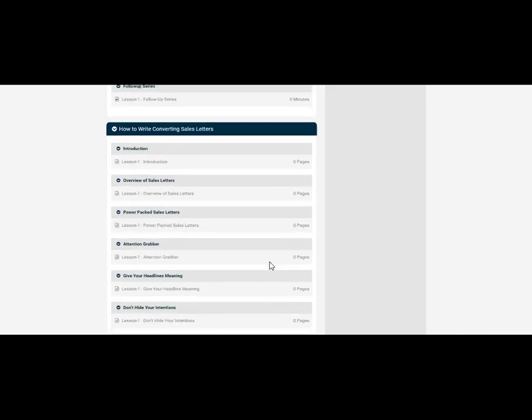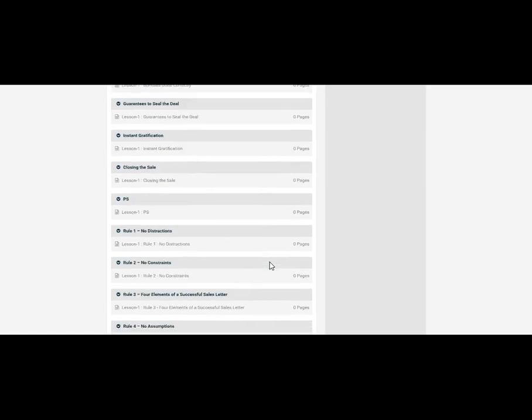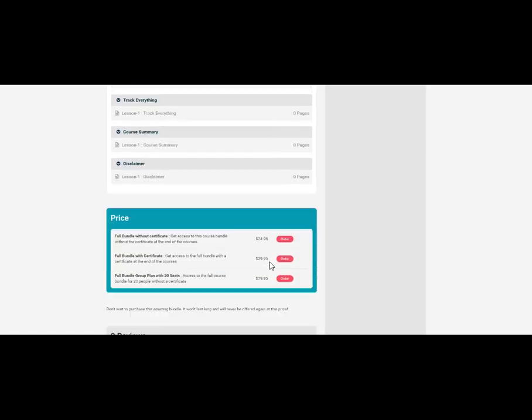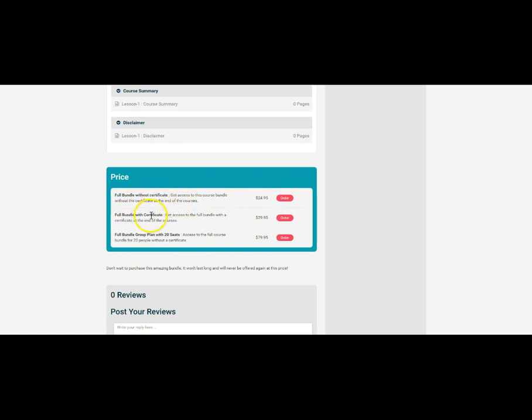When you scroll all the way down to the bottom it has our bundle pricing including the full bundle without certificate, full bundle with certificate, and full bundle group plan with 20 seats. As you can see we've actually created a bundle that we have made available to our students.